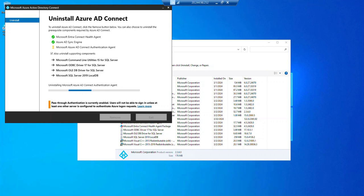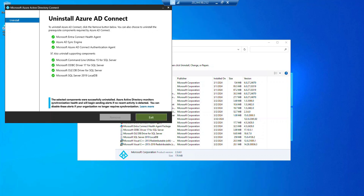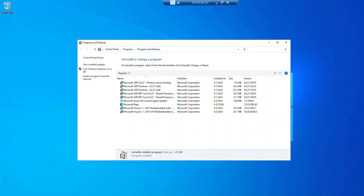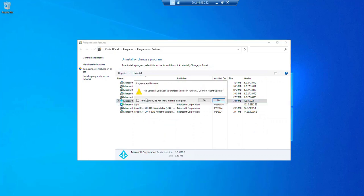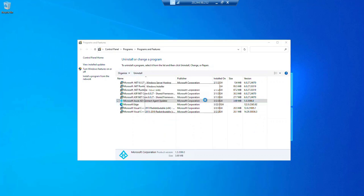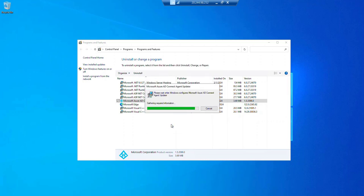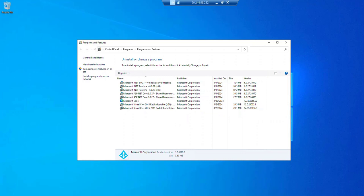Now this is done, so what I will do is click on exit. And there is one more thing, that is the agent that you need to uninstall. So we will uninstall this agent as well and then close and restart if required.